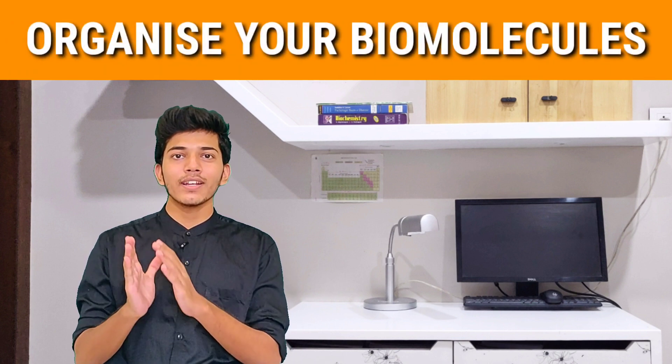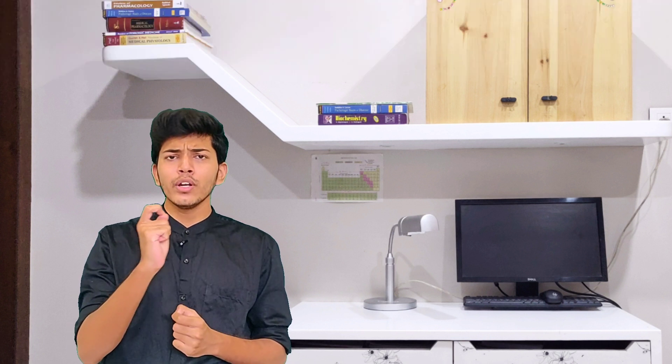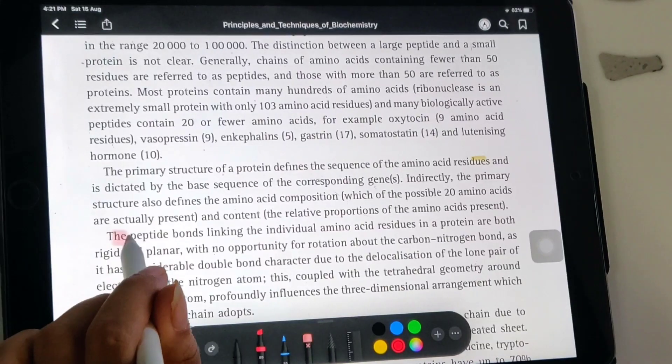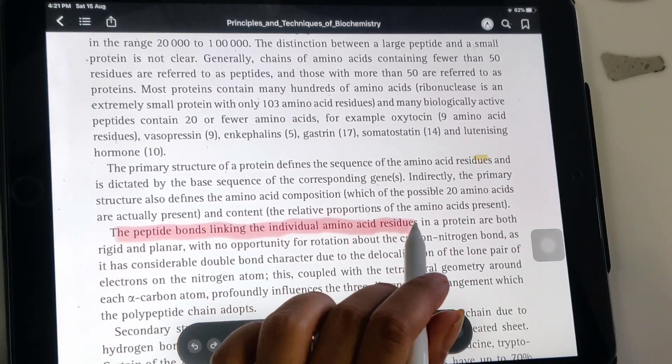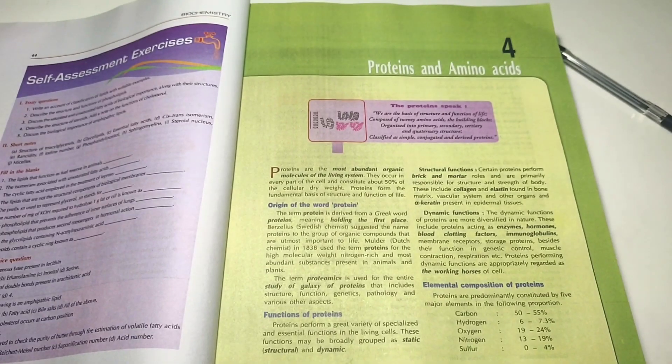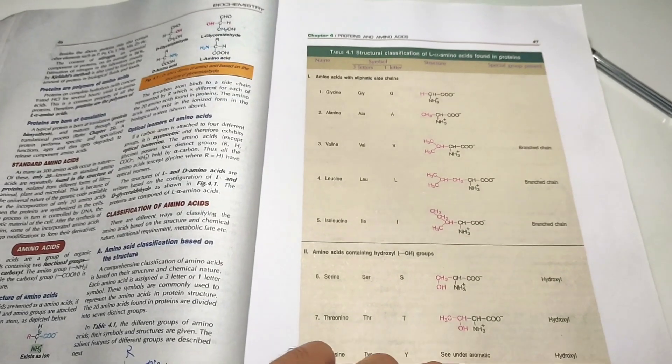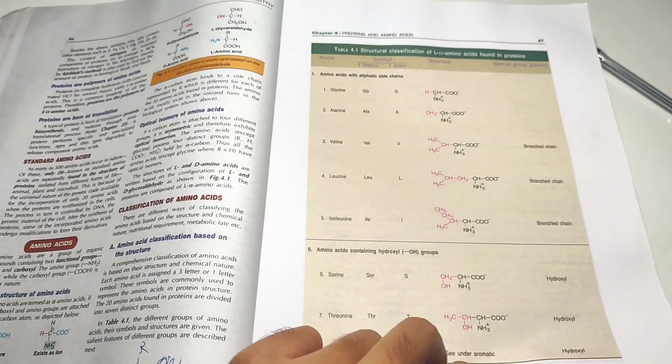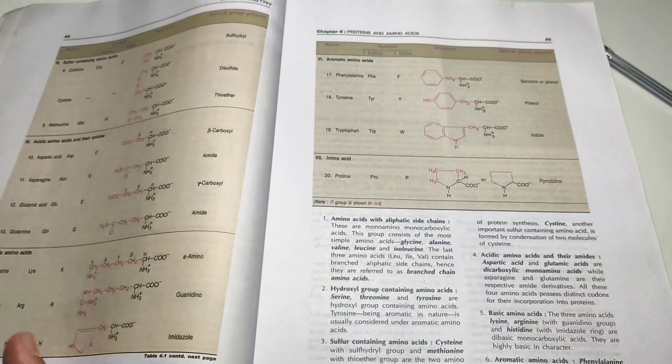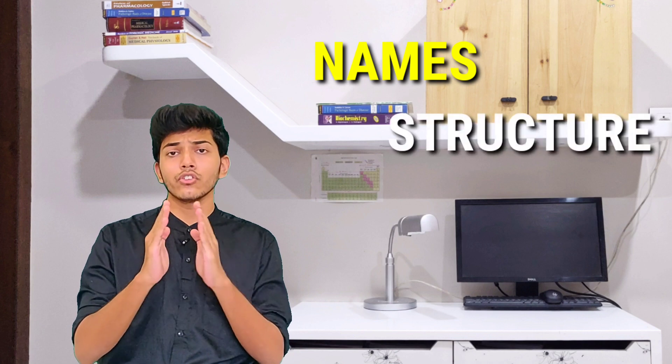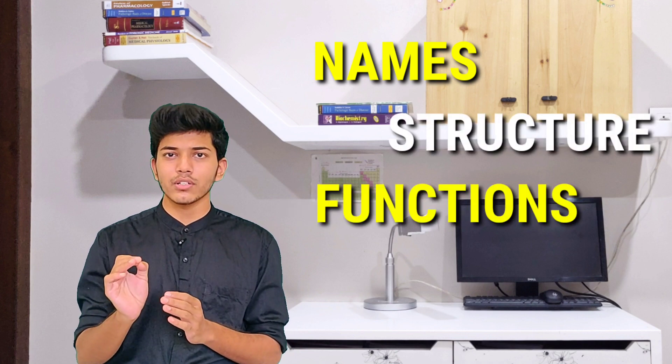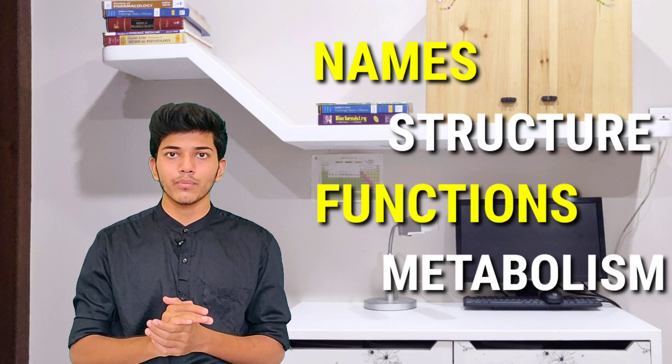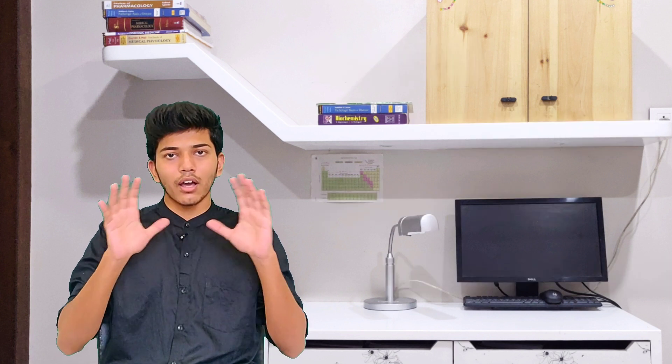Tip number two, organize your biomolecules. Now before reading a chapter, before going into the depth, before understanding everything in detail, first skim through the topic. First get an overview of what you're about to read. Then make short notes, very concise notes of what you are about to read. Like you can just write the names, the structure, important functions, and metabolism in short. So getting a larger view of the topic before you dive deep into it really helps you with biochemistry.